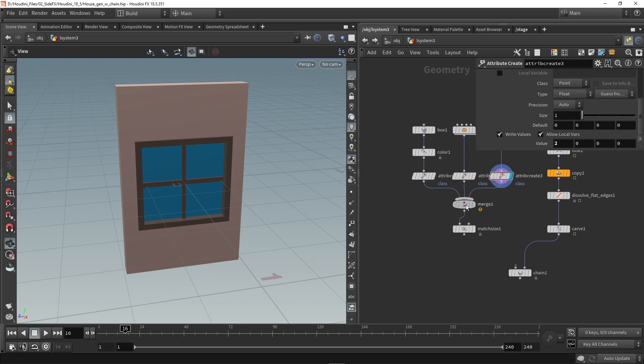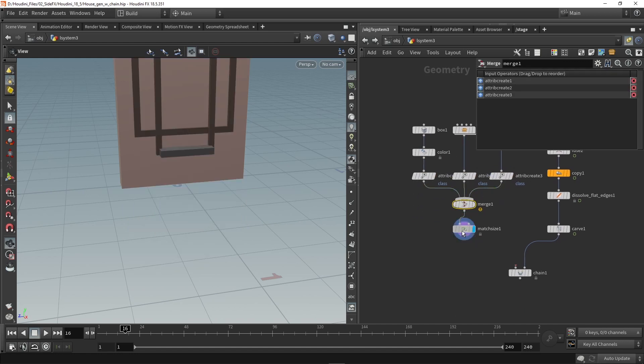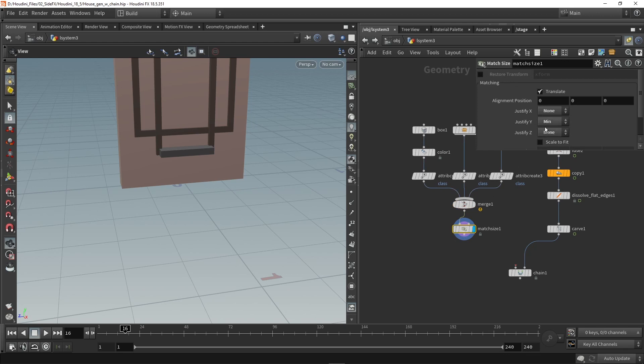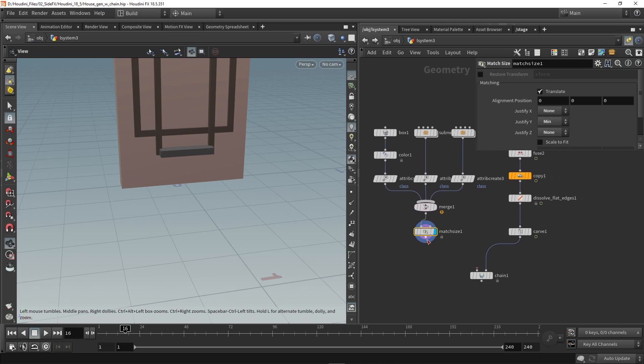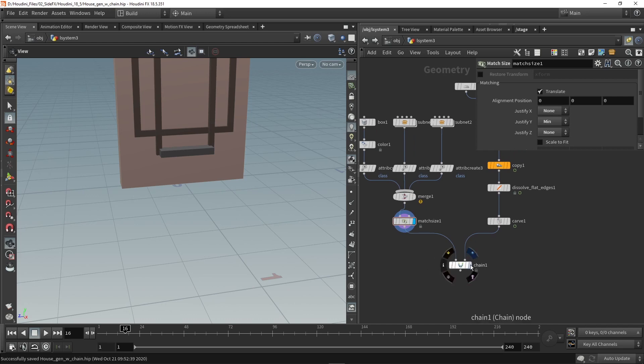So these all get merged together and I also here align them here on the y-axis so they are nicely here on my grid surface. Now I can plug this in over here and let's see what the result will be.